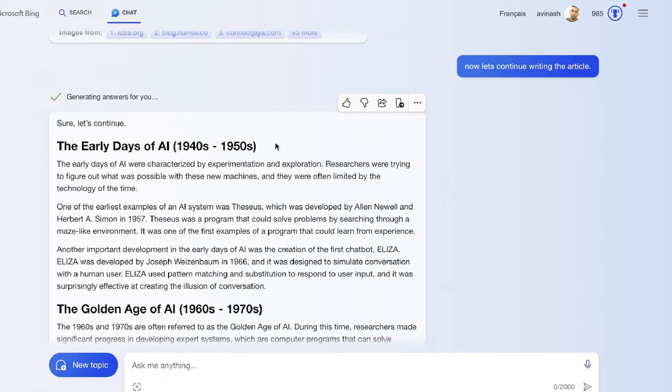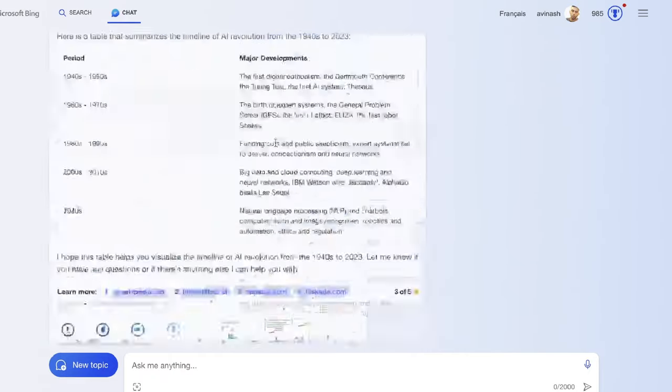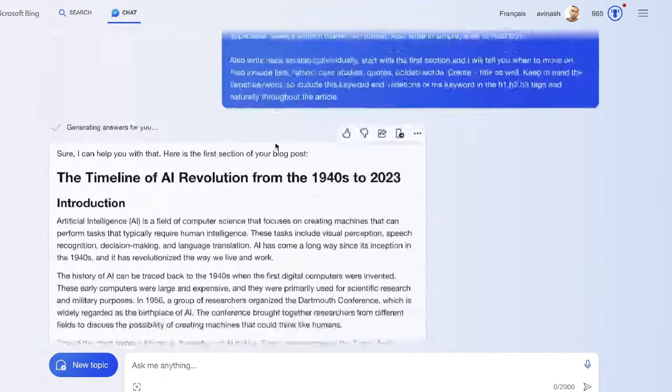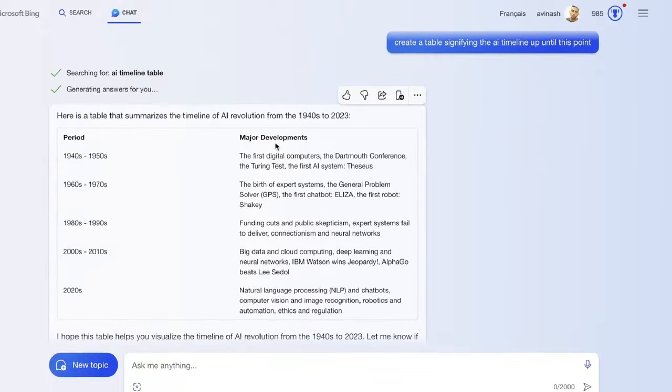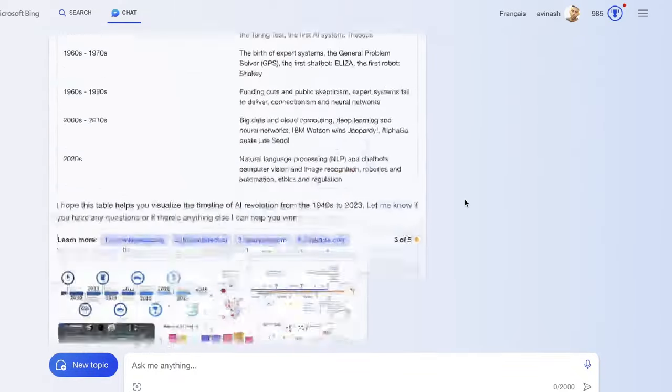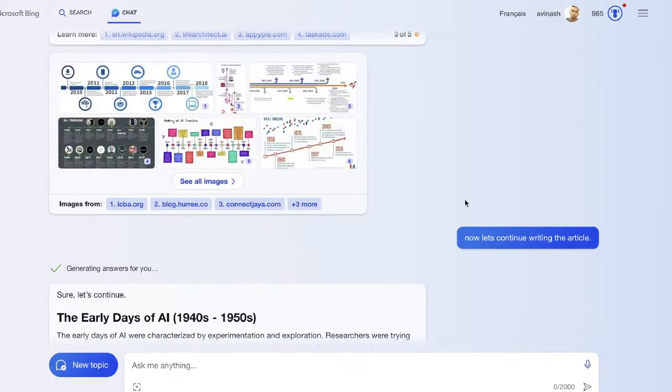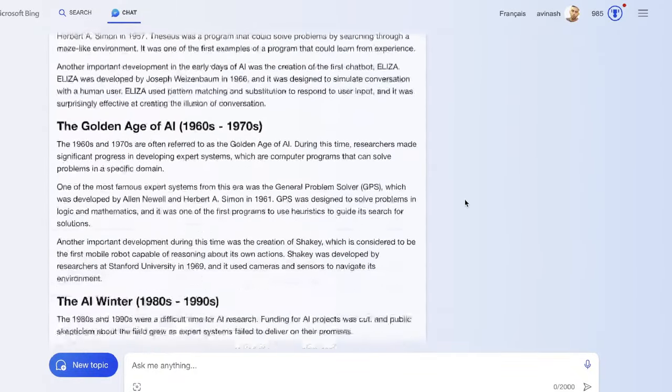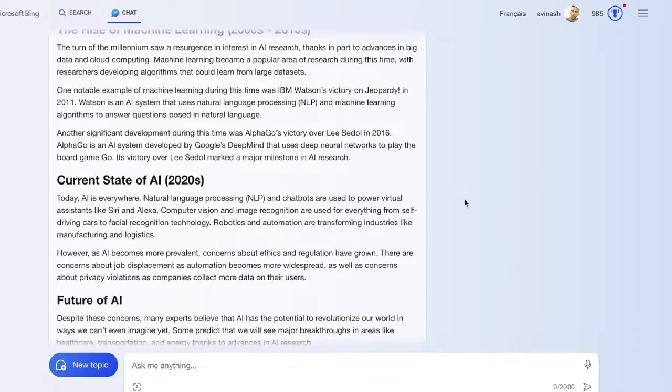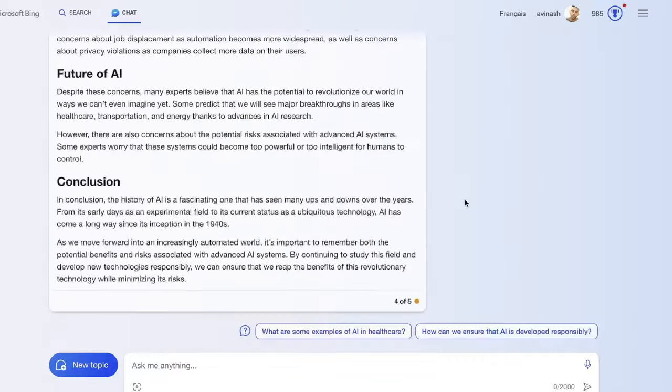Instead of picking up from where it left off, it actually went ahead and rewrote the full article. It started back from the early days. That's a problem with using Bing AI. Sometimes it doesn't really follow instructions, but if you steer it in the right way you are able to get a pretty decent output.